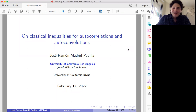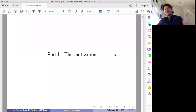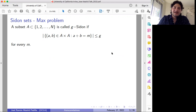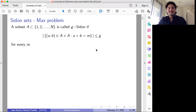It's really a pleasure for me to have this opportunity. I'm going to discuss some inequalities about autocorrelations and autoconvolutions. The motivation to study these inequalities comes from additive combinatorics, more precisely from some problems about Sidon sets.